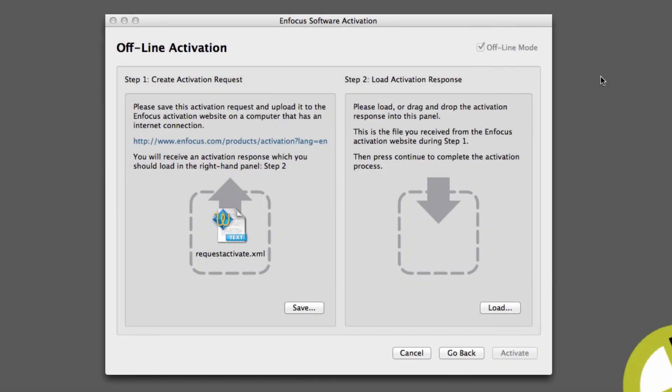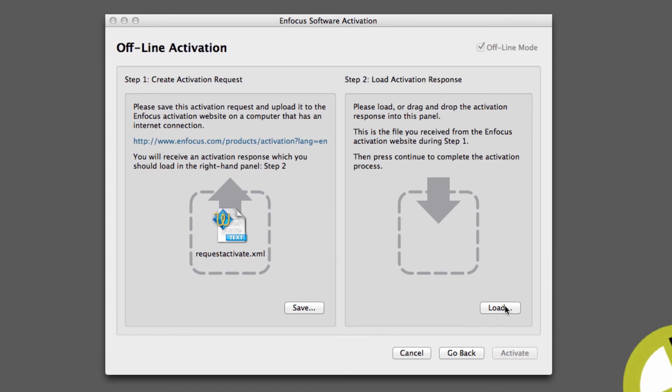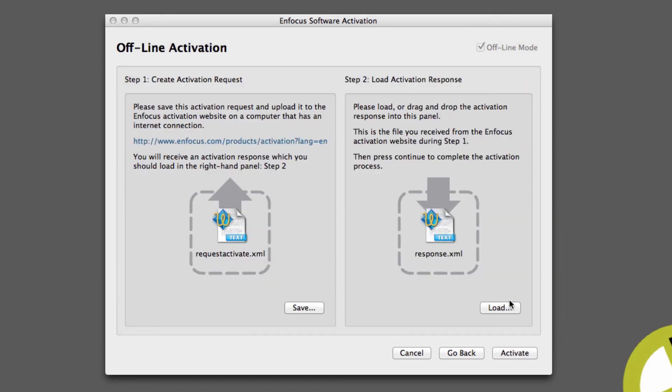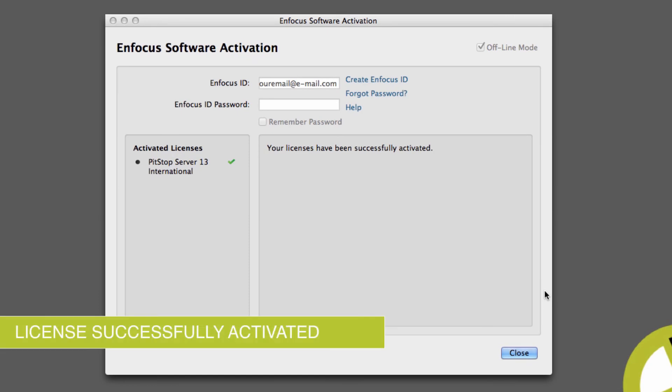In the third and final step, copy the activation response file back to the offline computer. If the two-part window is still open from Step 1, simply click Load within the right-hand panel and select the activation response file. If the two-part window has been closed, repeat Step 1 to reveal this window and continue to load the activation response file. Click Activate and after a few moments, the Product key will be activated and your Enfocus software will now be ready for use.